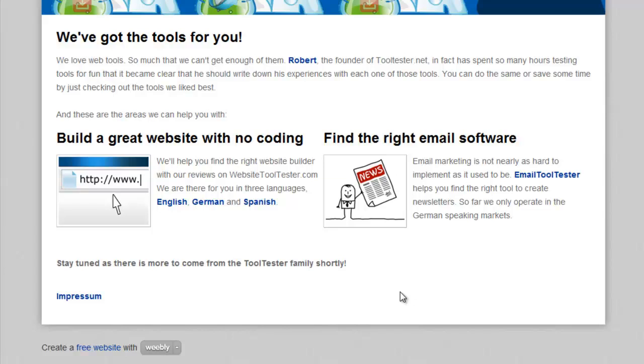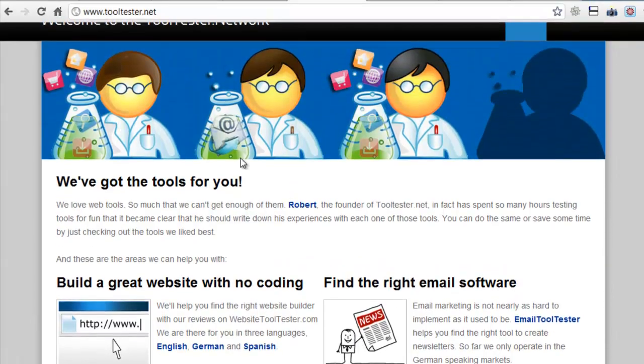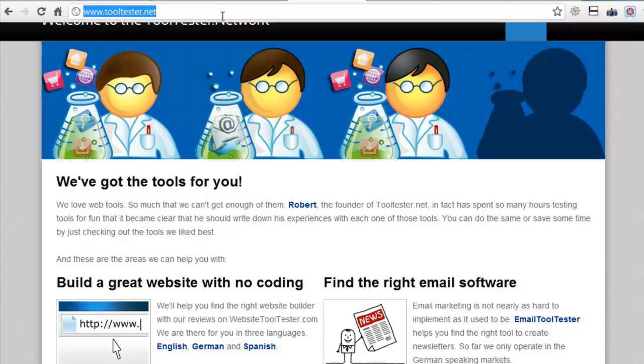As far as domains are concerned you will get a yourpage.weebly.com domain. But you can also redirect an existing domain for free, which unfortunately involves a bit of a technical process. You can find out more about that in our website builder reviews on website tooltester.com.